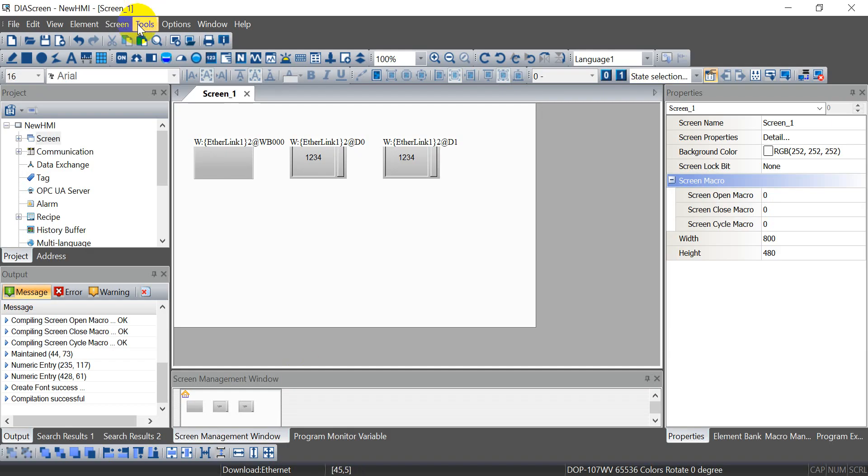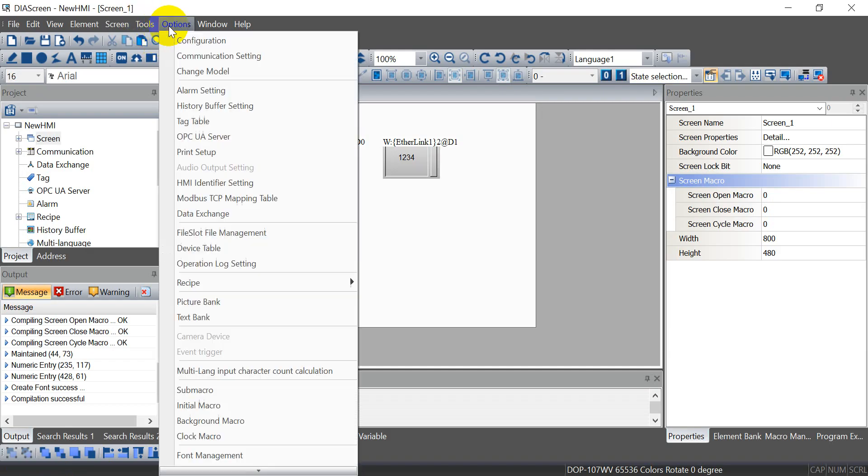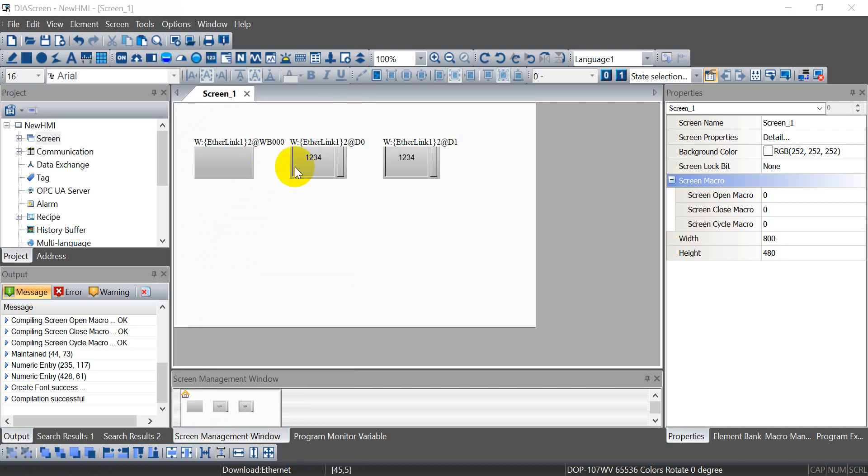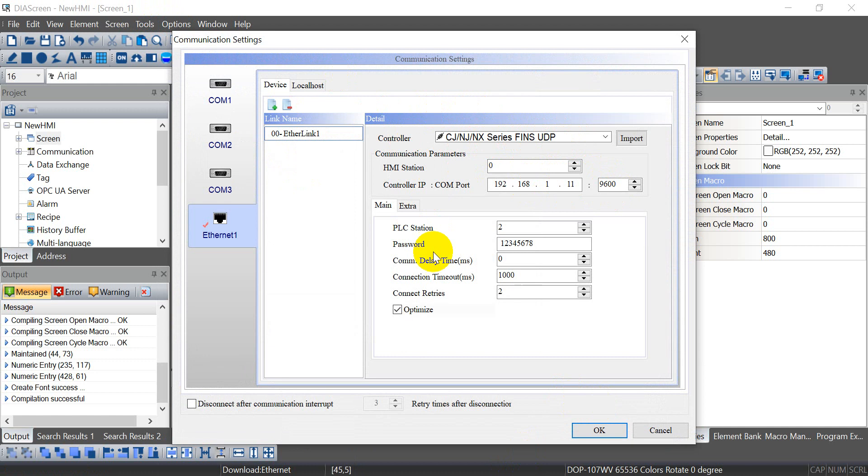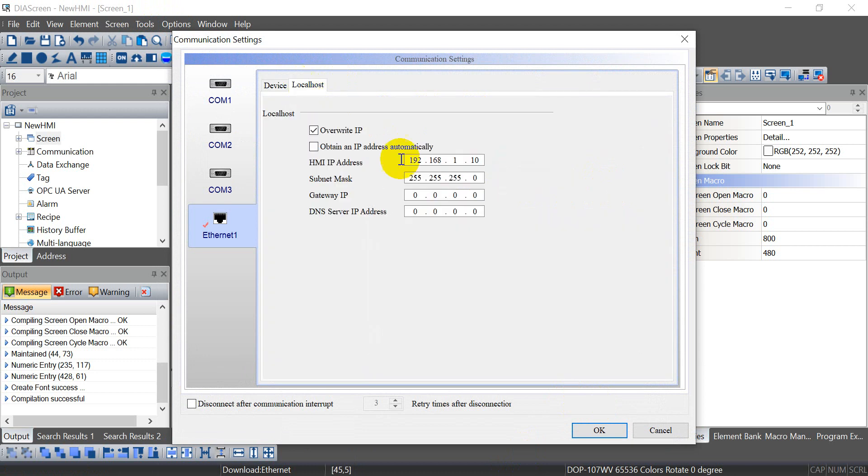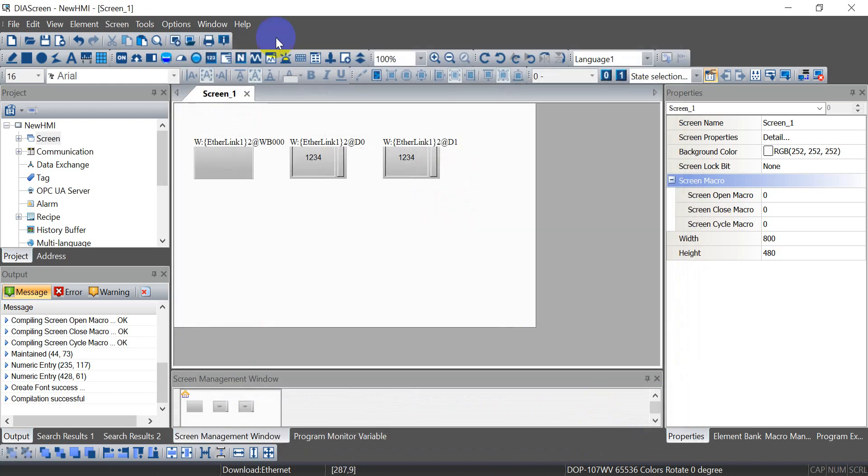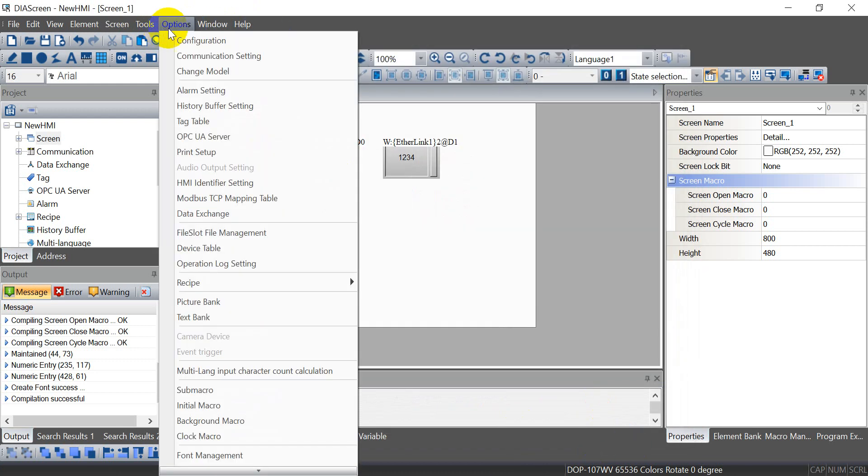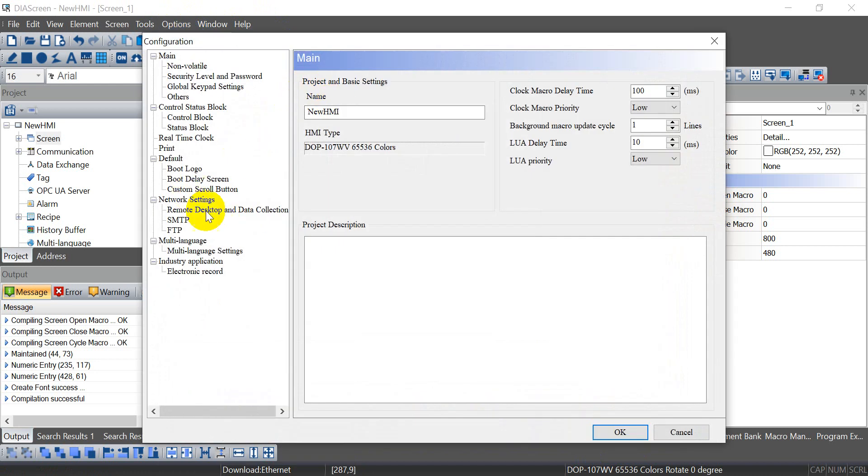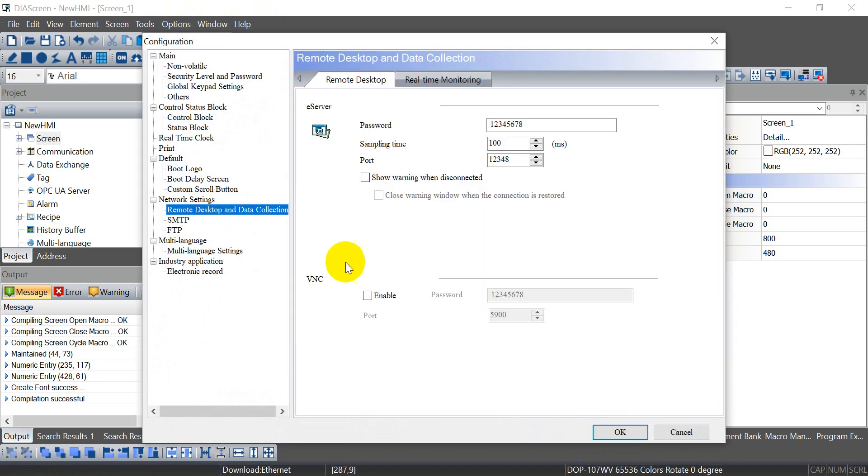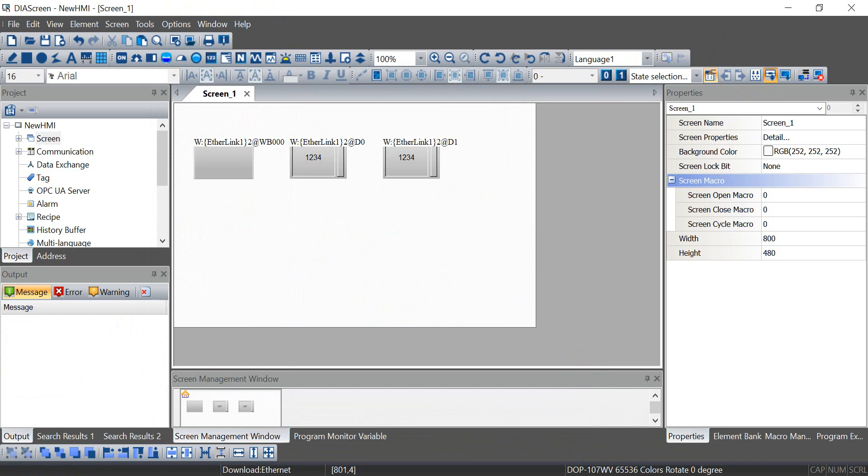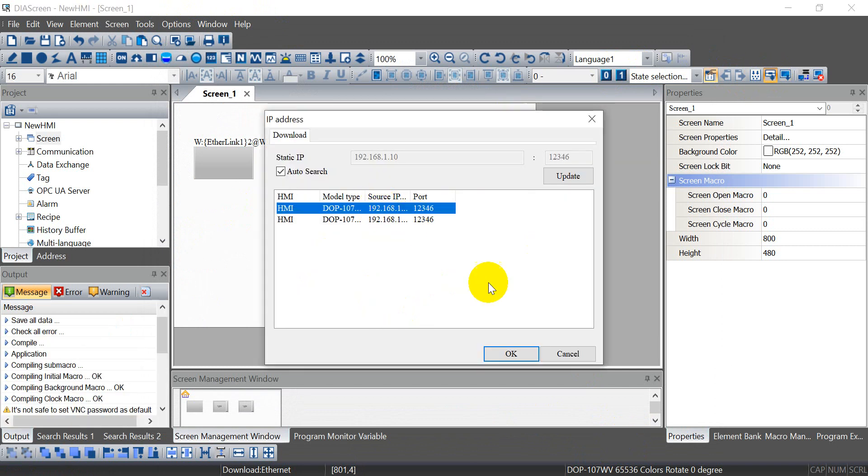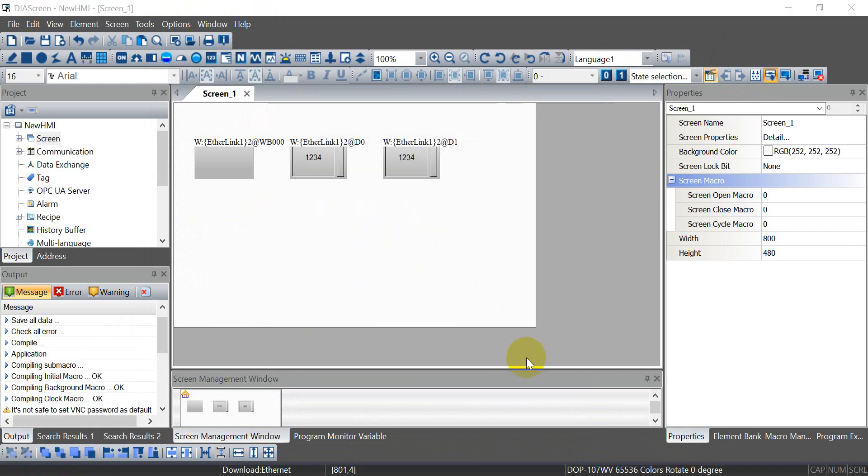Next we will move to the Delta HMI. So you can see the controller type we select NX FINS UDP. And then follow the IP address or port number. And this one we define 0.1.10. And because I will show you with the VNC function, remember to enable VNC. And then we can download the program. So click this one and download.